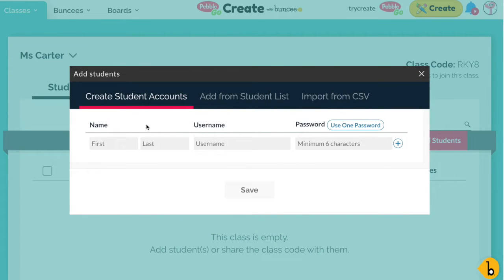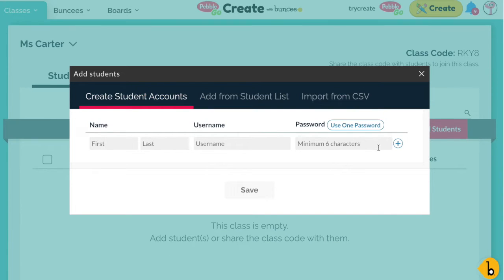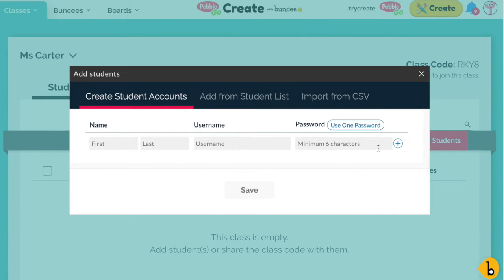The other way is to just go ahead and add it in manually yourself right here. The only information you need is a first name, a last name, a unique username, and a six-character password.